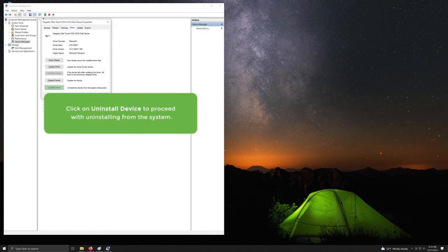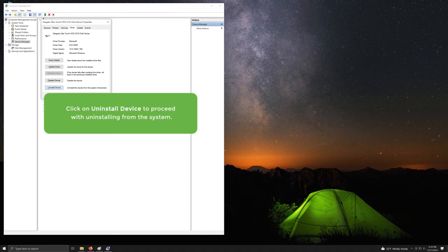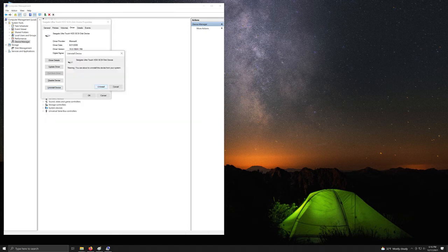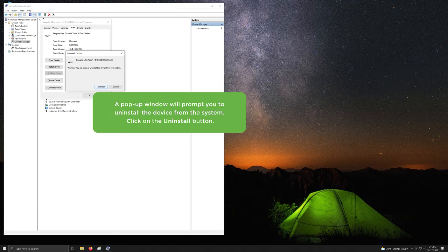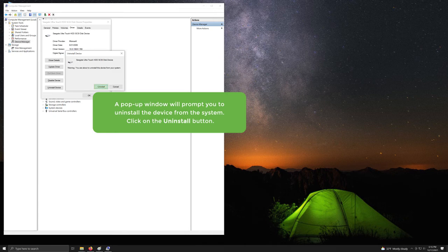Click on Uninstall Device to proceed with uninstalling from the system. A pop-up window will prompt you to uninstall the device. Click on the Uninstall button.